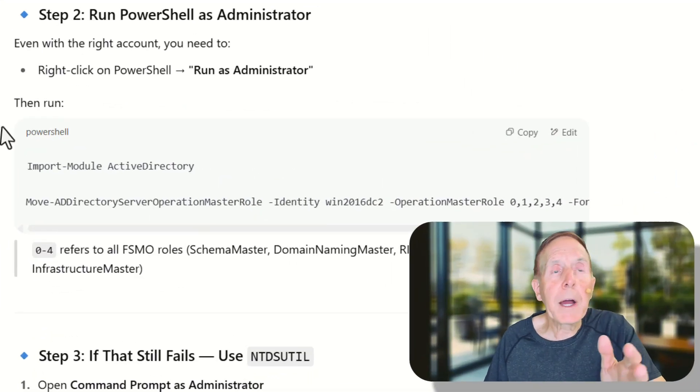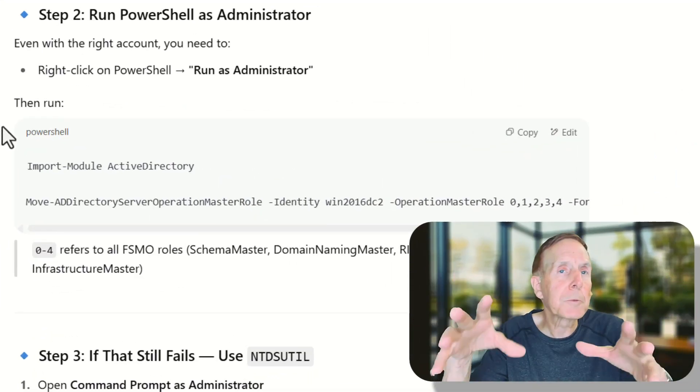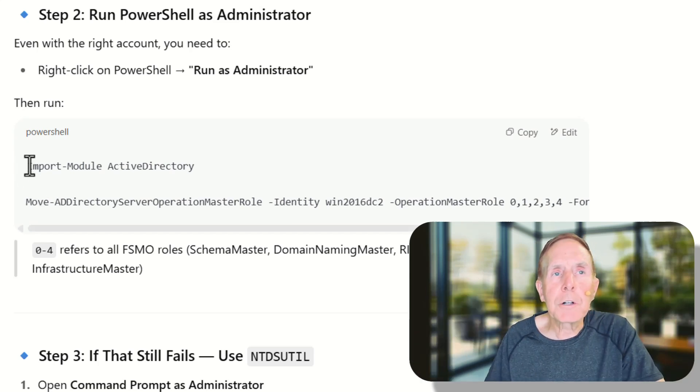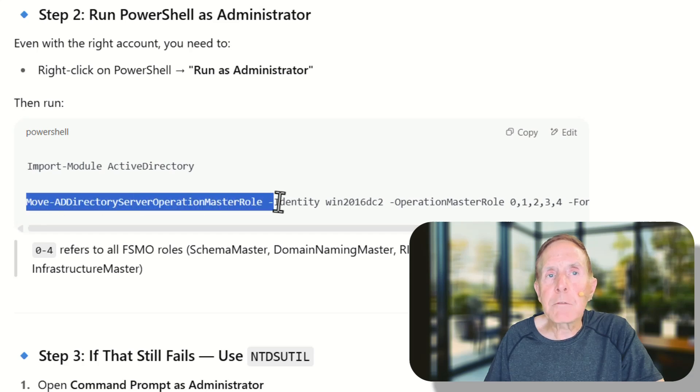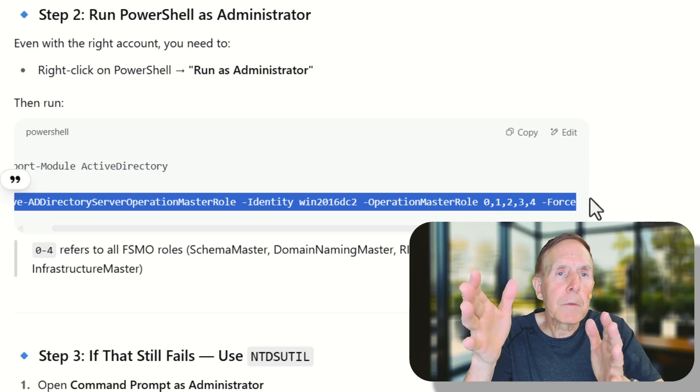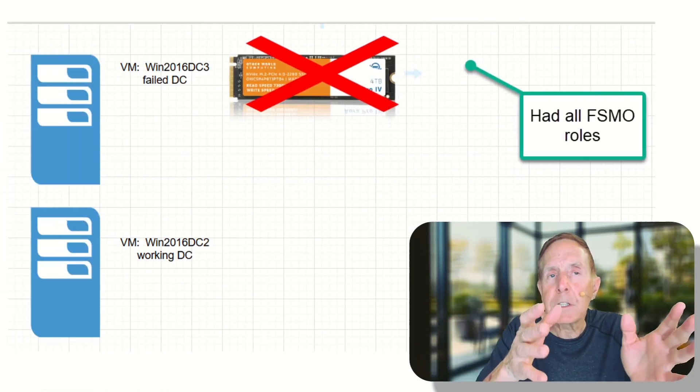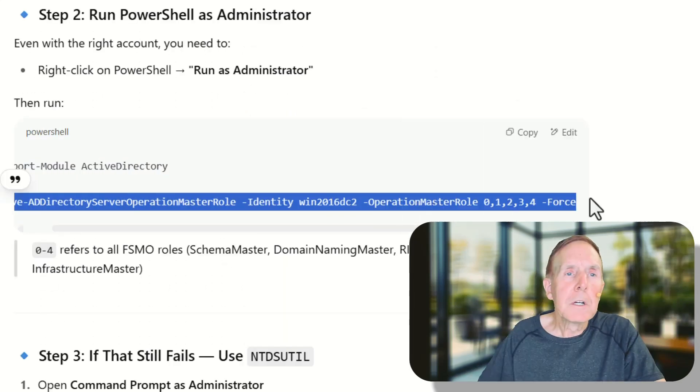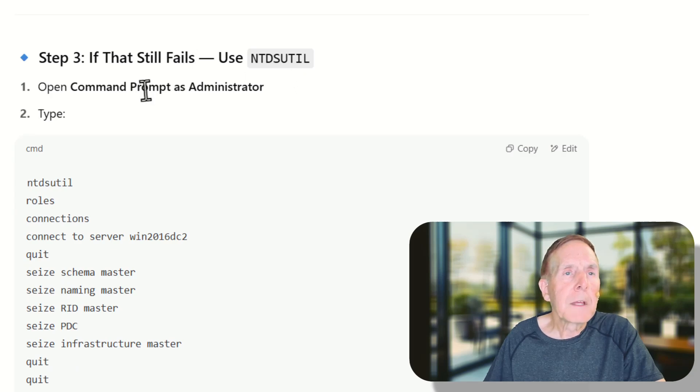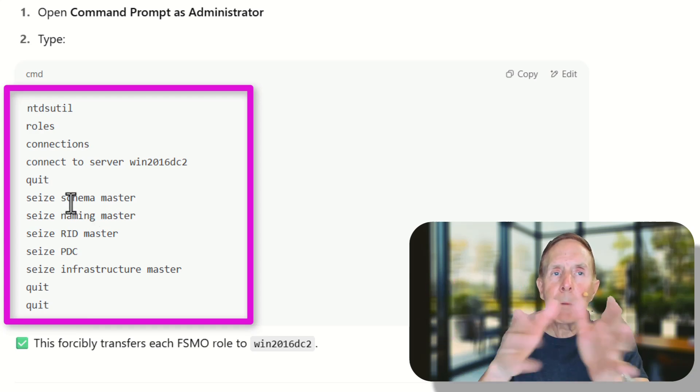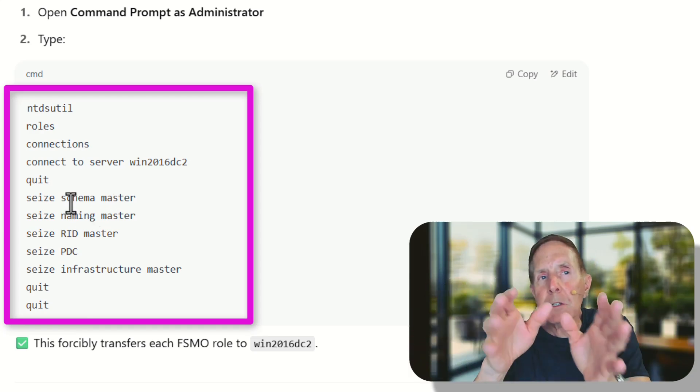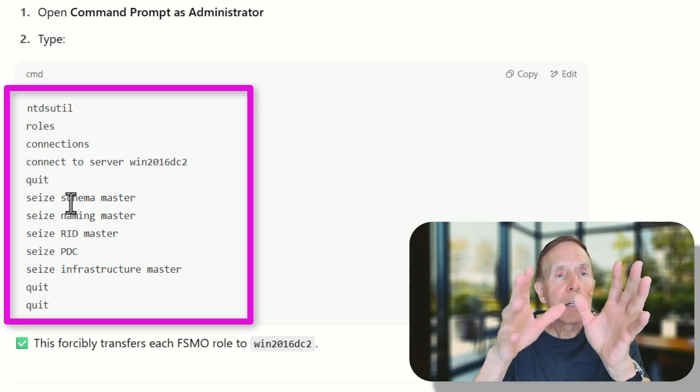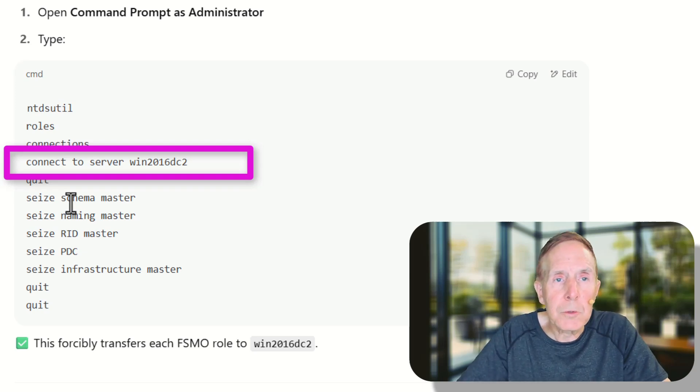Now I attempted to use PowerShell once this membership to these groups was done. Logged off, log back on. I attempted to run PowerShell to move these Active Directory roles. And move them over from the dead DC3 to the active DC2. That would not work. For some reason I could not get it to work. So I moved to NTDSUtil. This did work and I had to follow these steps. And one by one pull the schema master, the naming master, the RID master, the PDC, the infrastructure master, off of what was a dead DC to now the working WIN 2016 DC2.